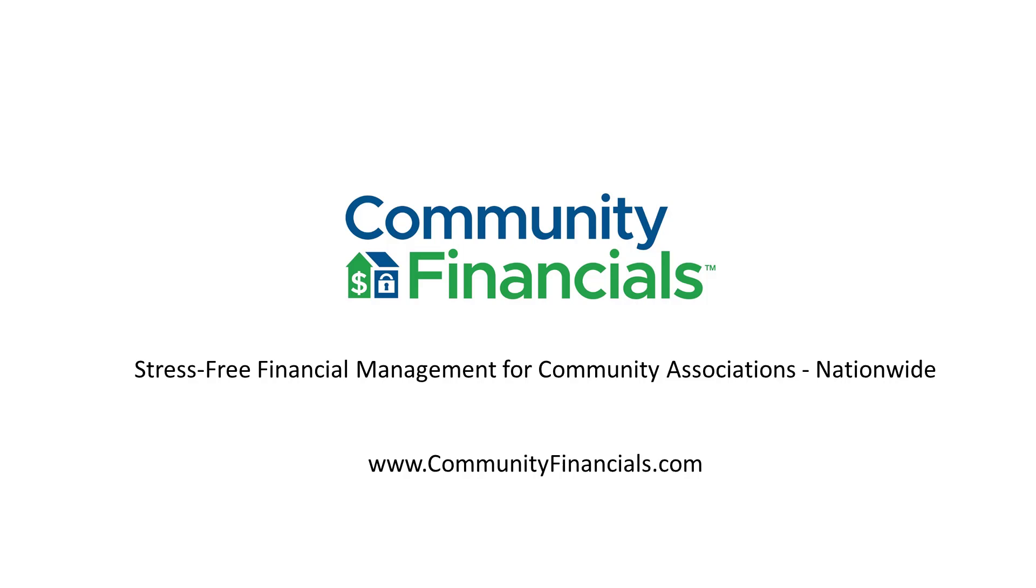This is Russell with Community Financials. In this video, Amanda Hilton from TOPS and I discuss how Community Board can use TOPS 1 to track maintenance service requests and work orders.